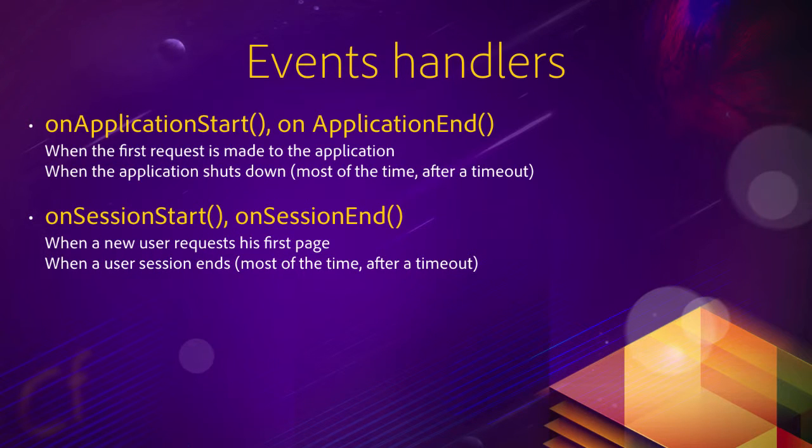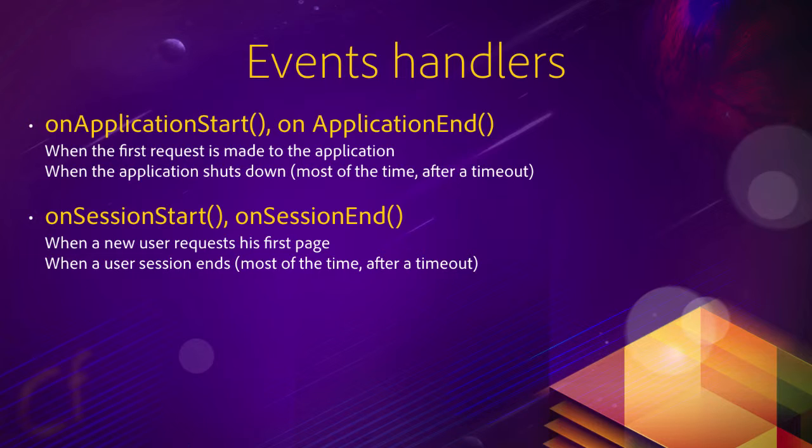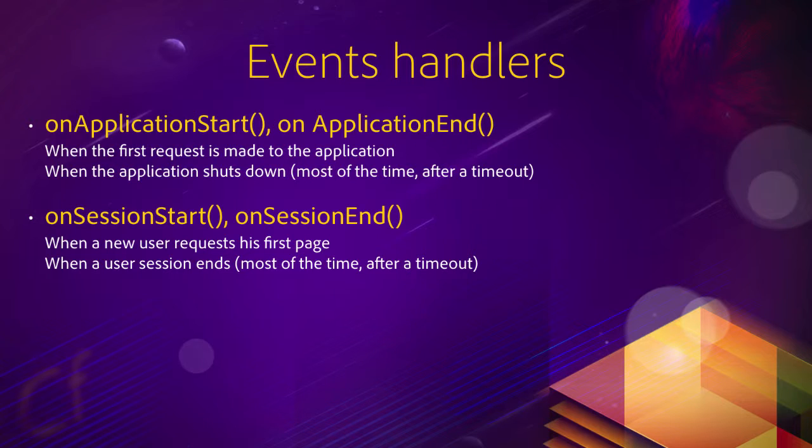You also have the onSessionStart and onSessionEnd methods. The onSessionStart method is automatically fired when a new session starts, that is when a new user makes its first request to the application. At that moment, a new session is created for that user in the ColdFusion server. If there is no request from that user during a specified time span, a timeout is reached, and the session of that user is automatically terminated. This is when the onSessionEnd method is fired.